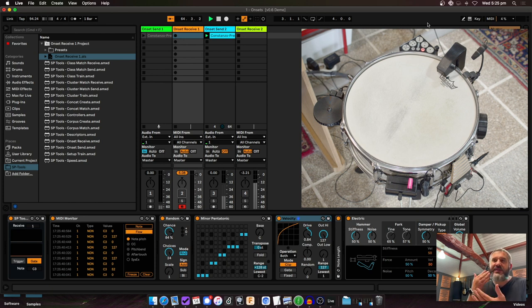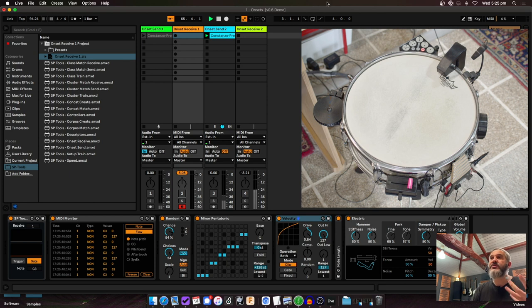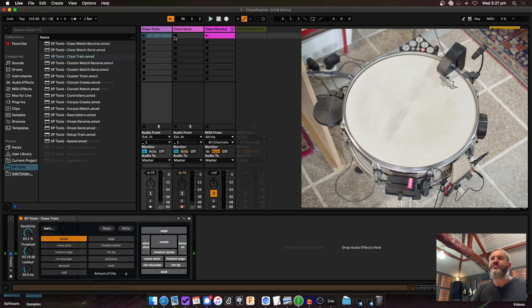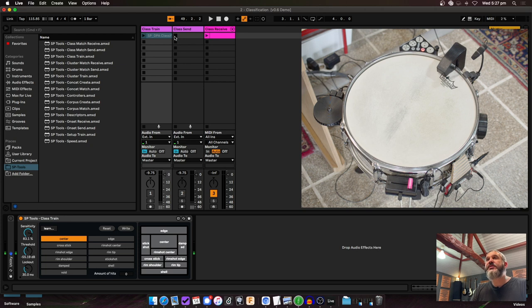So that's the onset stuff — Onset Send and Onset Receive. You can have multiple pairs of these, and they give you the really fast, really tight onset detection that you get with SP Tools, but now usable in your Ableton Live workflow.